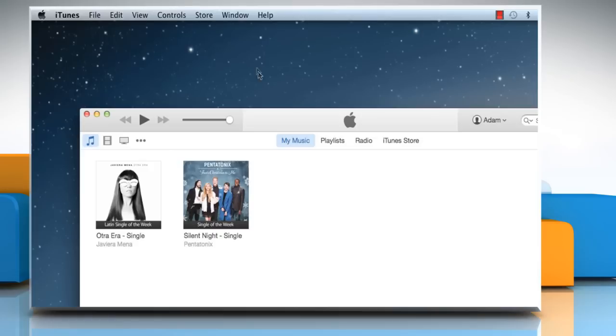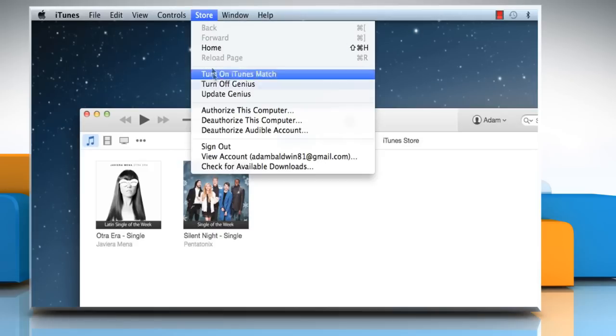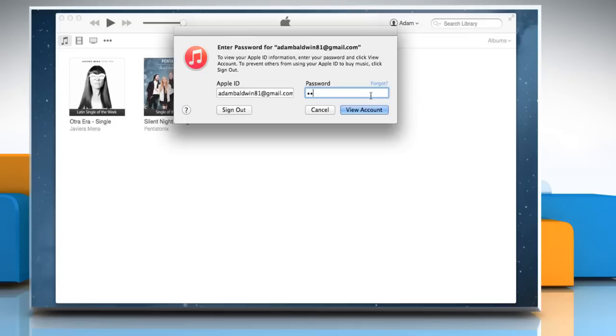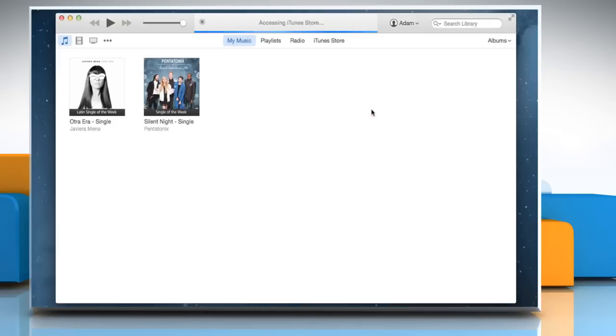Click on the Store menu again and then click on View Account. Enter your password to confirm and then click on View Account.